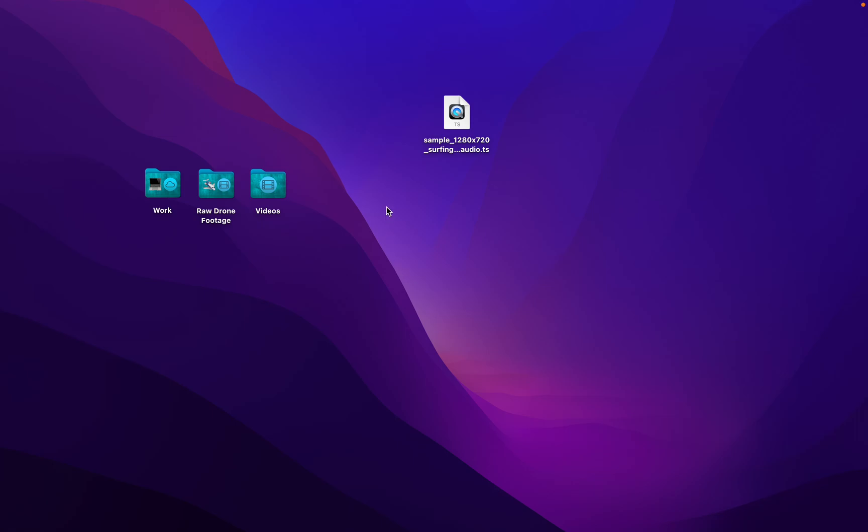Today we're going to take a look at converting TS files into MP4. Now what is a TS file? It's a file used by video and it's just as good as others, but sometimes on certain platforms you might not be able to open it.